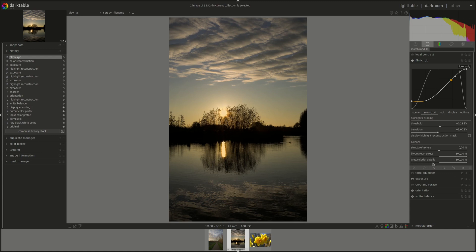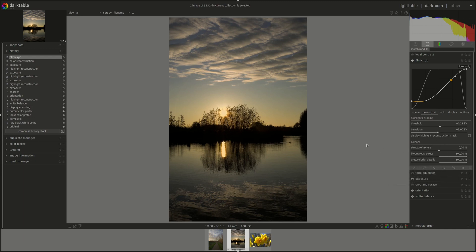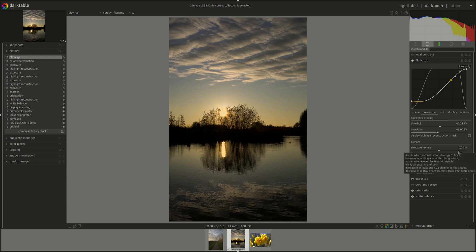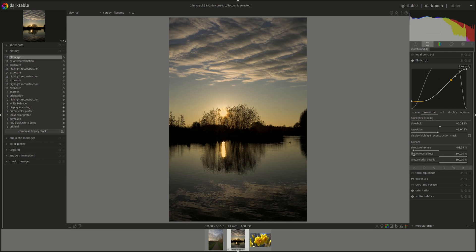The first one is structure texture. Structure is painting in a smooth color gradient. And texture, it's trying to reconstruct the texture using the sharp details from the unclipped pixel areas. By default, it sets 0%, which means that both will be used equally. However, depending on how clipped are the three channels in your highlights, you might want to try moving it towards structure more or toward texture more. Let's go to extremes to see what that does.